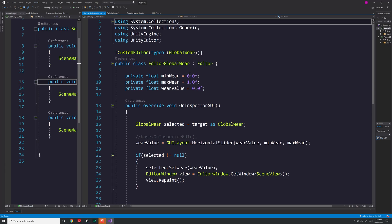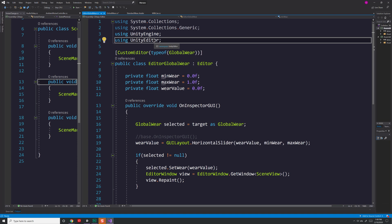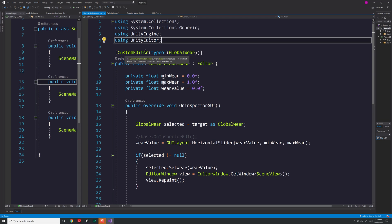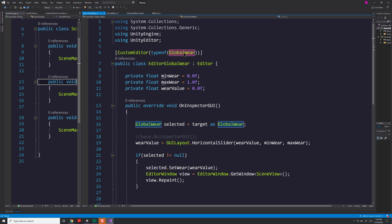And if I double click on editor global wear, here's my script. So you'll notice there are a few differences with a script like this. And that is I'm using unity editor. I also am telling unity what custom editor this is for. In this case, I'm saying it's for a global wear script, so wherever there's a global wear script is going to replace the editor UI layout with the one I've created here.